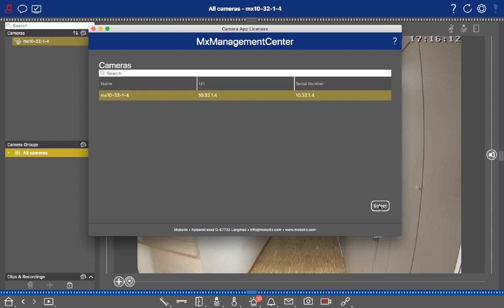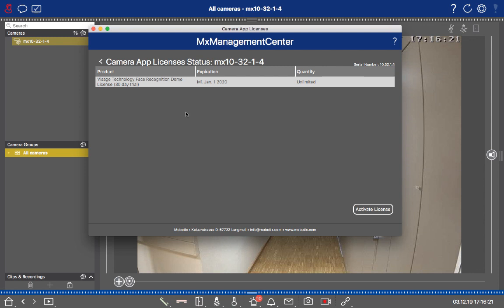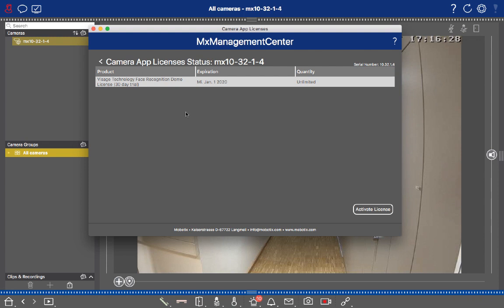and go to Select. After that, you can see an overview with all the activated apps on this particular camera. In this case, we're already running the demo of the Visage Technology Face Recognition, for example.